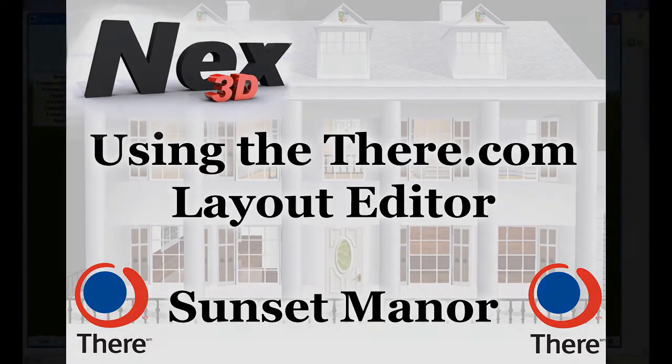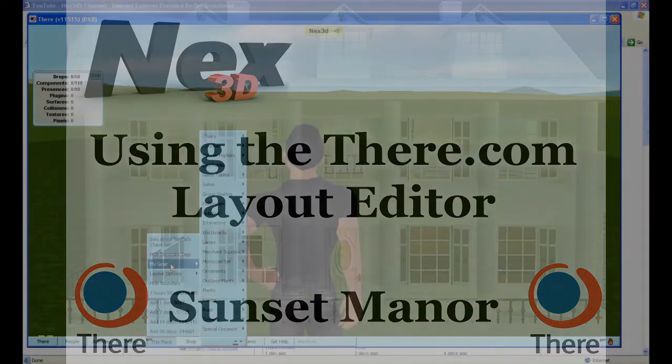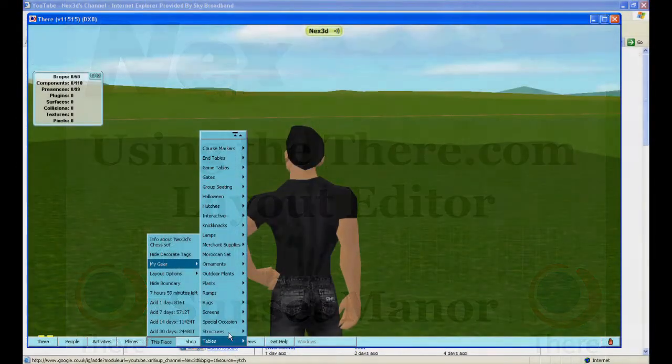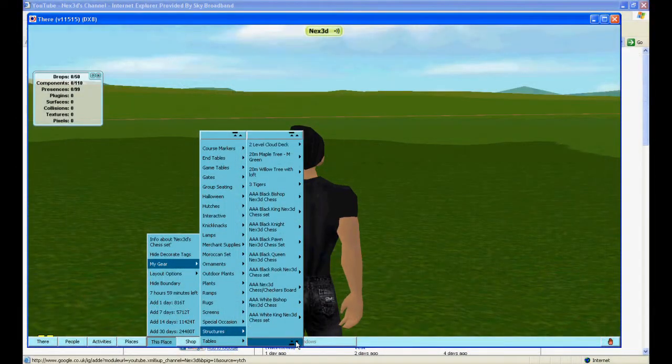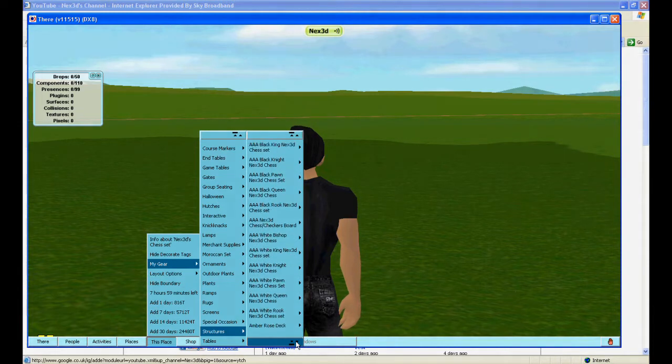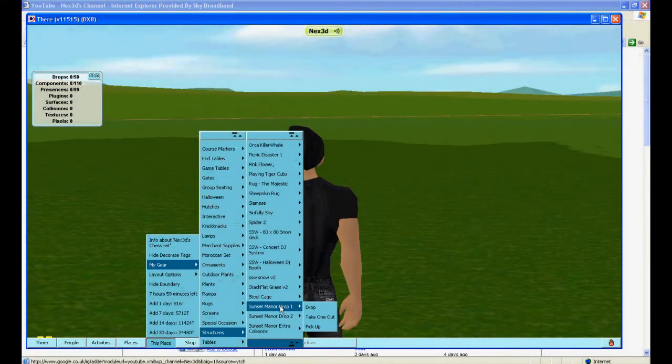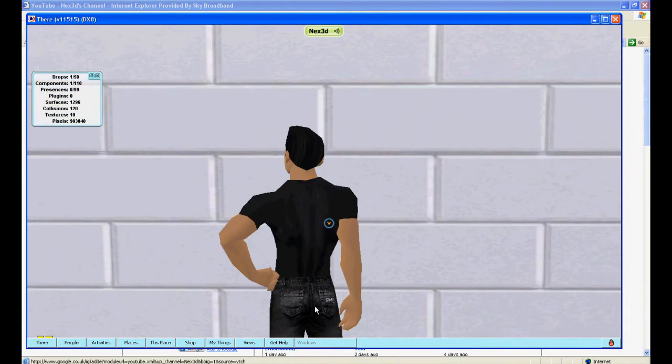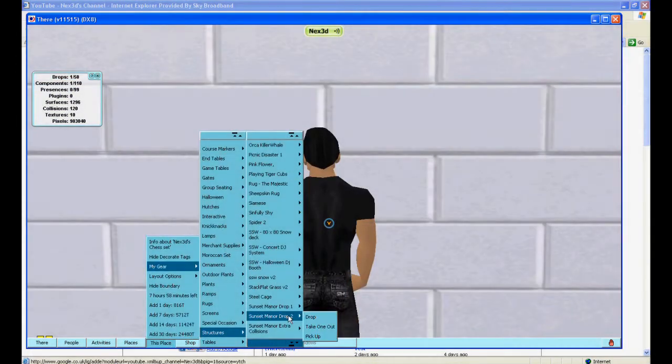So firstly I've just dropped a standard one acre pass. What I'm doing here is I'm just going to stand in one spot and drop out, firstly drop one, drop two, and then the extra collision meshes that I've got here for the sunset manor.